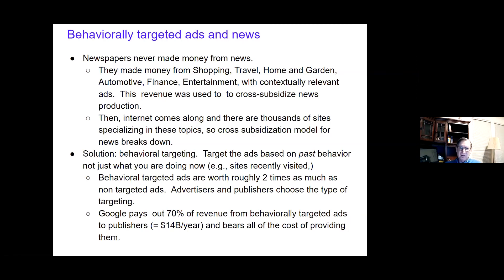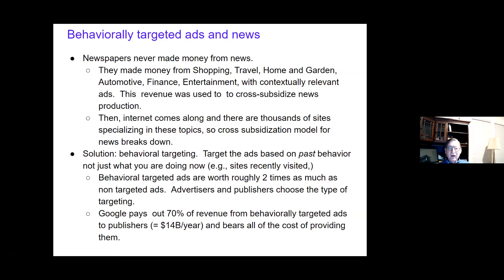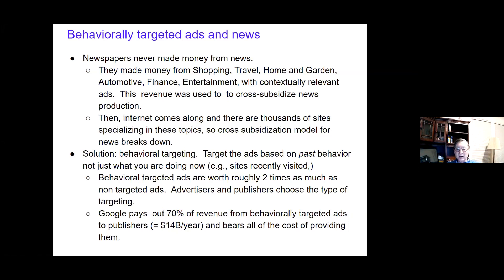Let me say a word about newspapers. Newspapers never made money from news — they made money from sections like shopping, travel, home and garden, automotive, finance, and entertainment. You could have contextually relevant ads on the automotive page, financial service ads on the finance page, and so on. Revenue from that contextually targeted advertising was used to cross-subsidize the actual production of news.